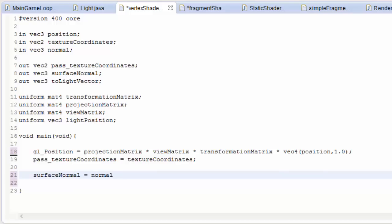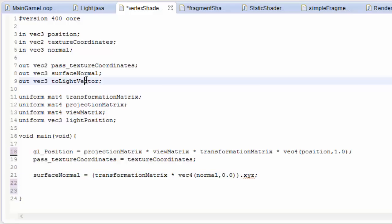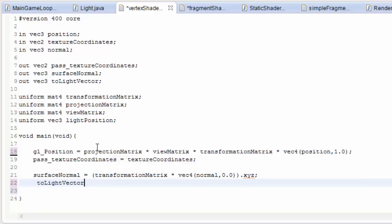You might think that the surface normal should just be equal to the normal that we get in, but let's not forget that sometimes we're going to rotate our model. When we have the transformation matrix, it's going to rotate our entity, so the normal also has to be rotated as well, because the normal is going to change its direction if the entity is rotated. So we have to do transformation matrix multiplied by the normal, and we have to make the normal into a 4D vector so that it can be multiplied by the 4 by 4 matrix, which is the transformation matrix. And that's going to return a 4D vector, so we now have to swizzle it, I believe it's called, and get the x, y, z component of that resulting 4D vector. And we'll save the x, y, and z into surface normal.